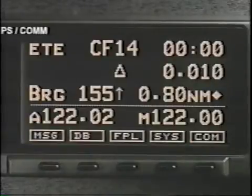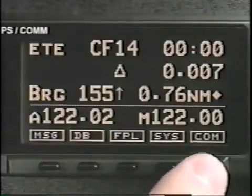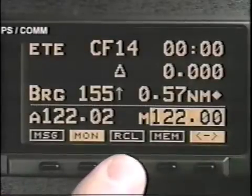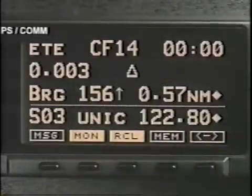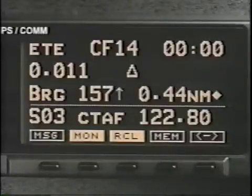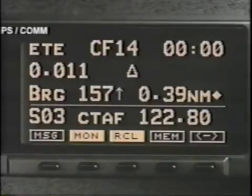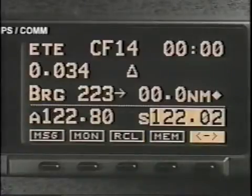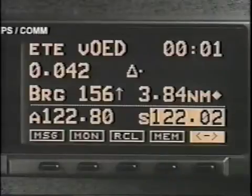The GX-60 stores frequencies in several locations. To recall a frequency, press recall. Then turn the large knob to select the frequency type and the small knob to select individual frequencies in the type you've chosen. Enter loads your selected frequency into the standby position.